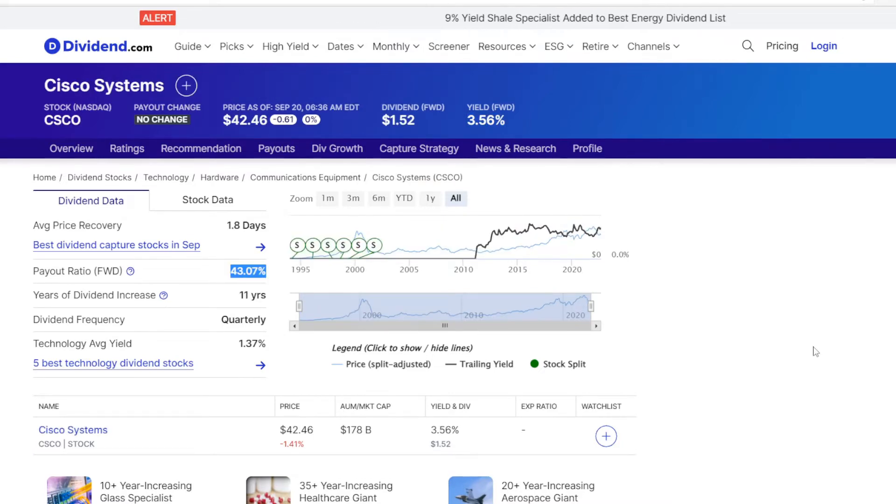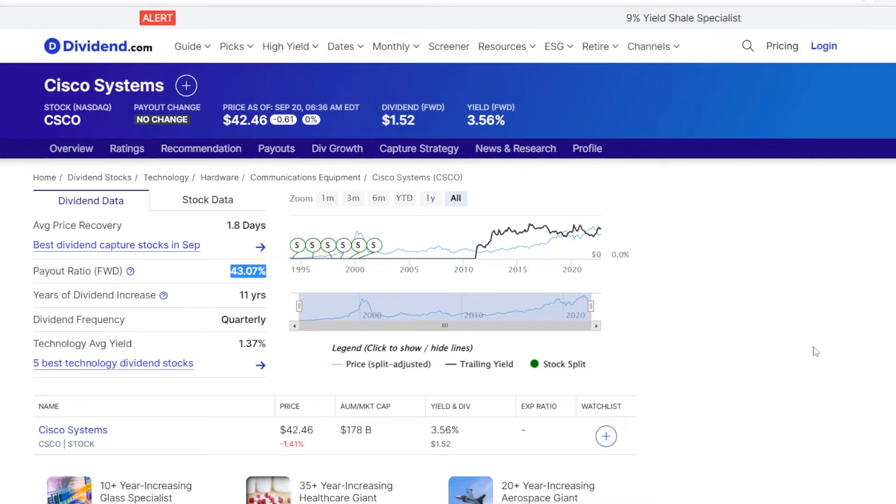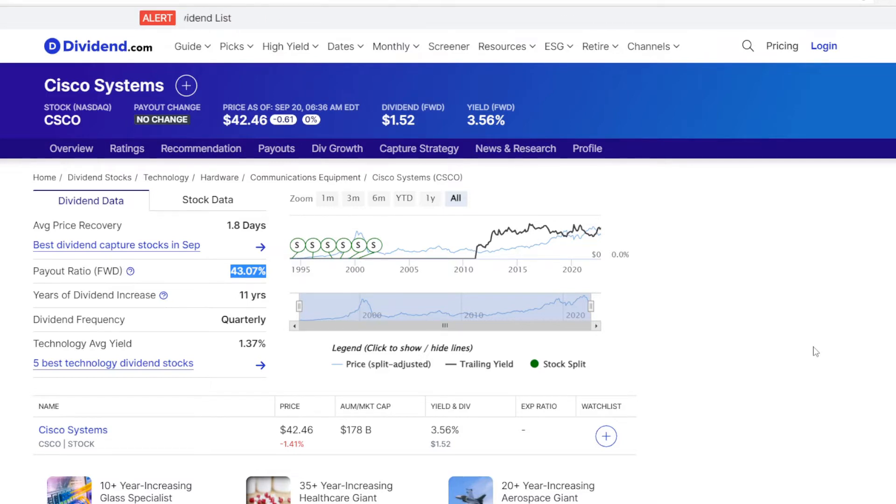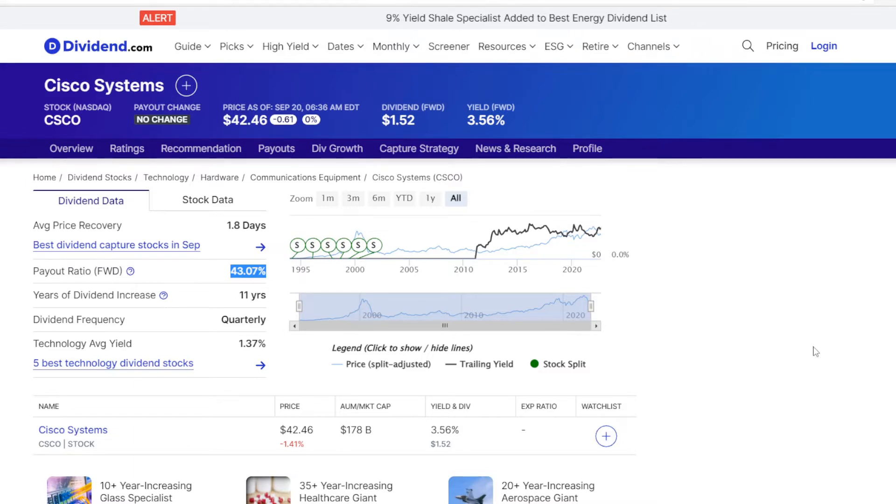Metric number 2 is the dividend payout ratio. It shows what part of company's earnings are being paid back to investors as dividends. So in Cisco's case we have the dividend payout ratio at 43.07%, meaning that almost half of company's earnings are being used for dividends.